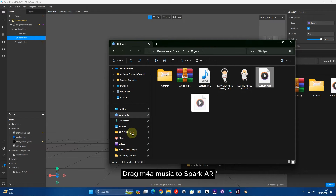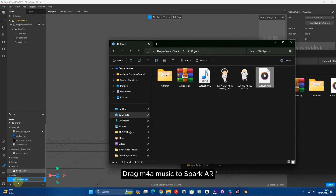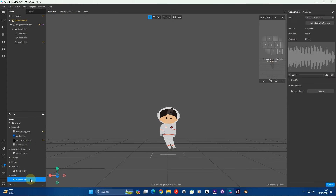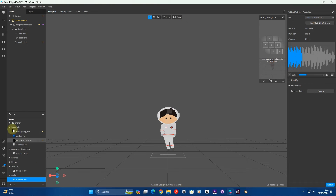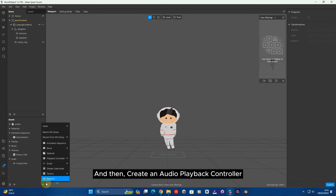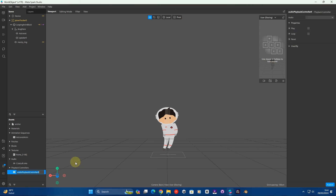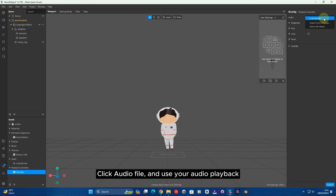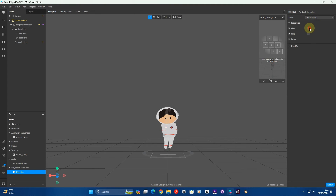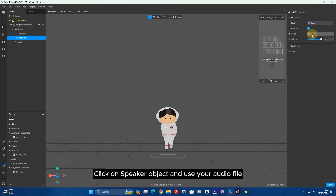Drag the M4A music file to Spark AR. And then create an audio playback controller. Click Audio File, and use your audio playback. Enable Play and Loop. Click on Speaker Objects, and use your audio file.